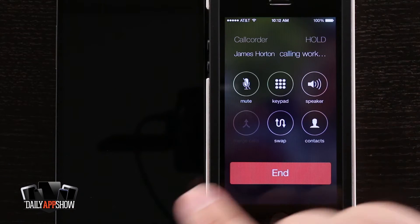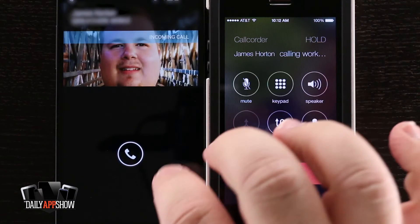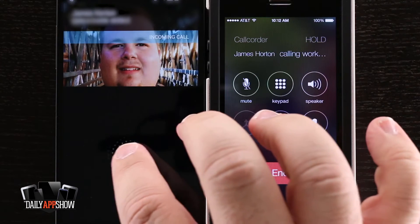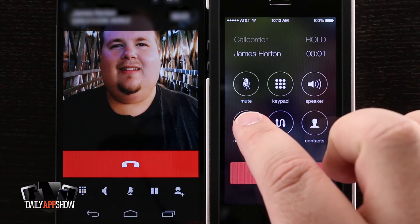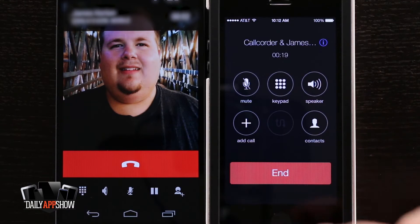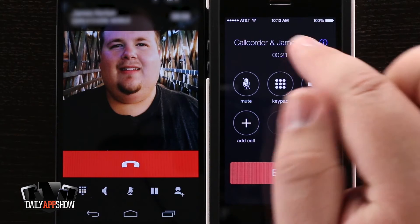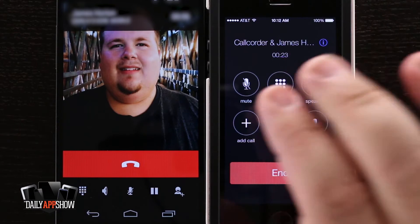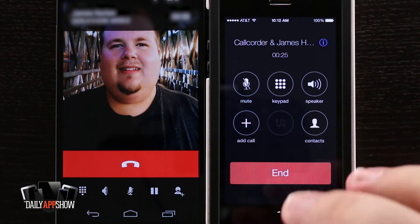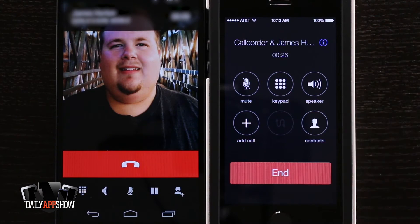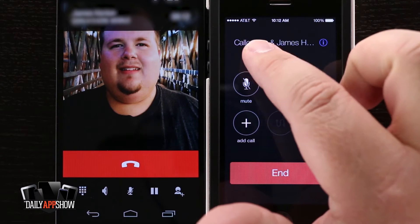Now what it's doing is it's put the first call on hold and it's calling my other device. Let's go ahead and answer it and I'm going to tap Merge Calls. Now you see Call Quarter and the actual number that I called are merged into one call, but it's acting like a three-way call with no one else on the other end.